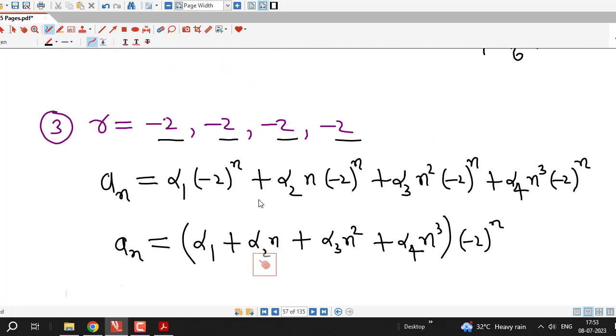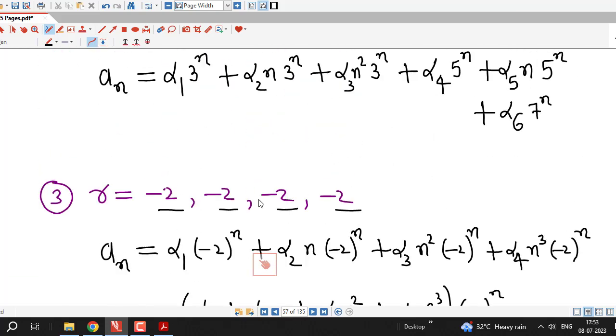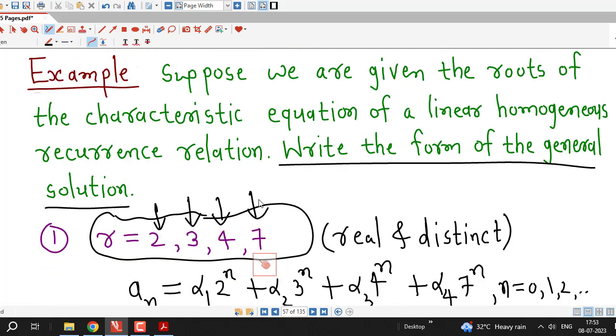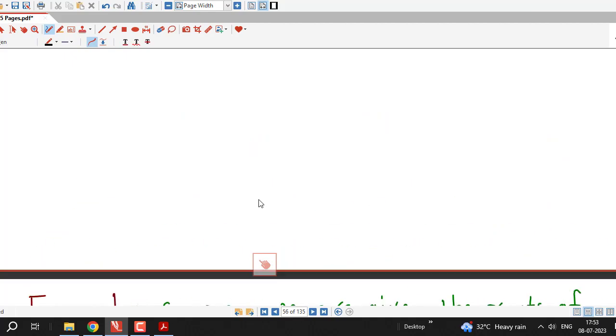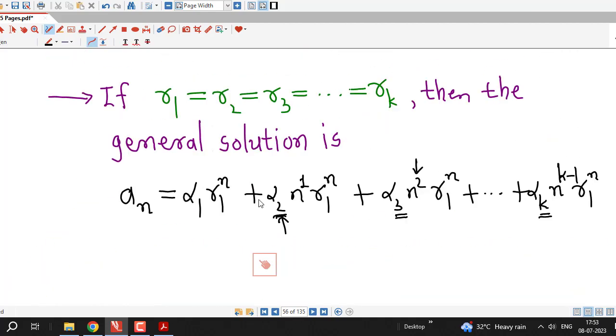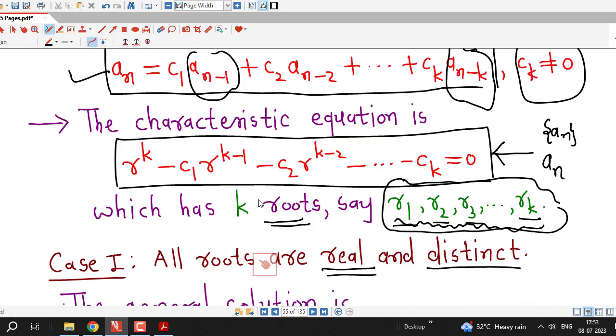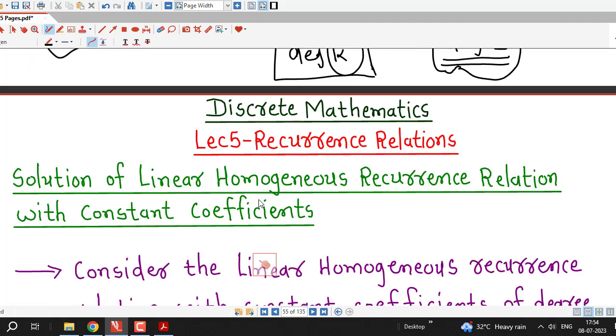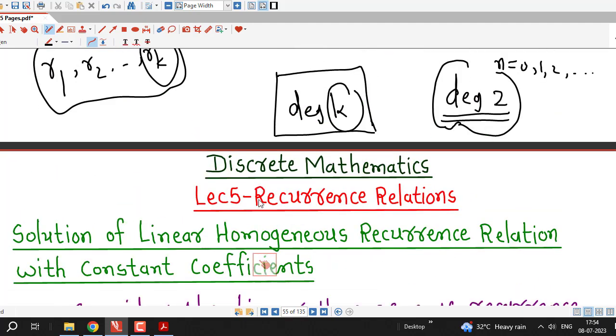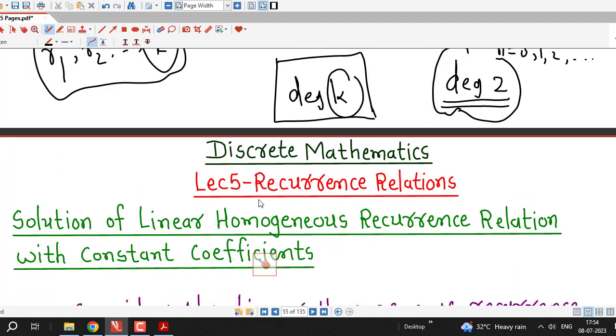We will continue with the solution of linear homogeneous recurrence relations with constant coefficients of any degree in upcoming lectures. Thanks for watching.